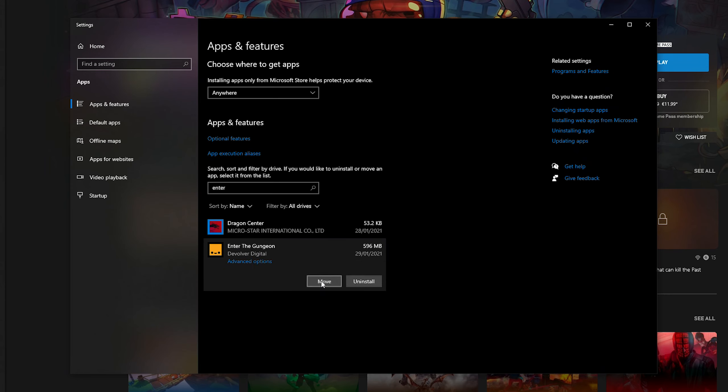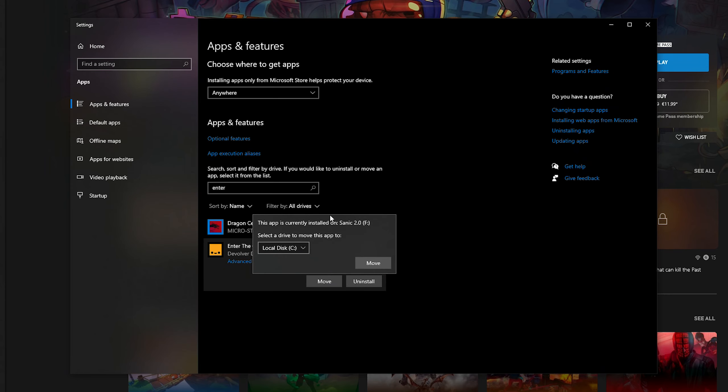Now if I come back in here and if I click move again, you can see it's currently installed on my F drive, which means it was moved successfully and now it's fully over on the other drive.